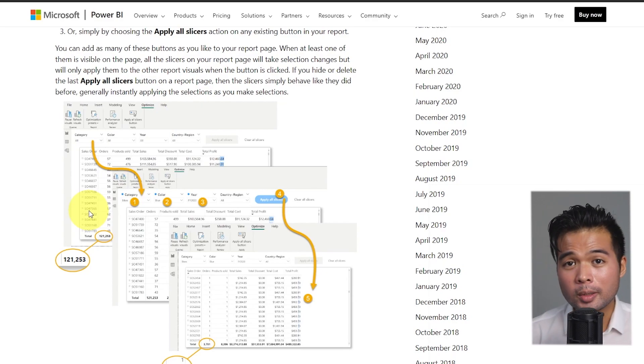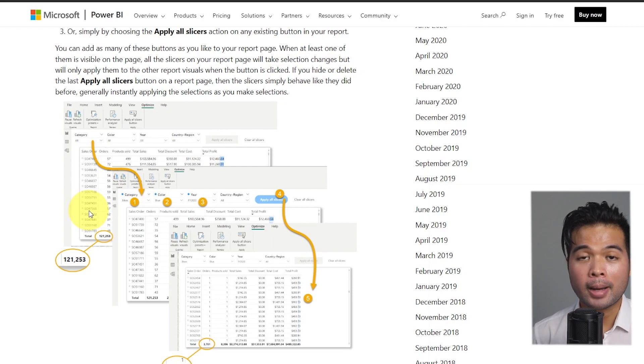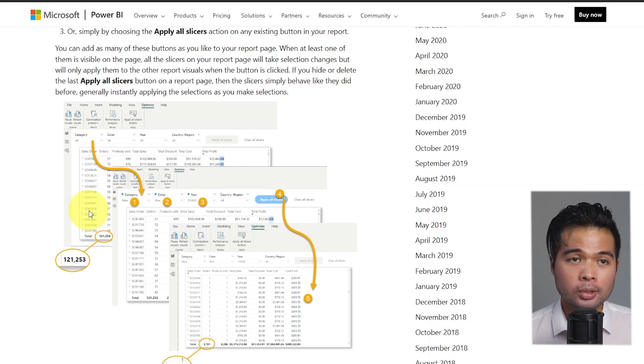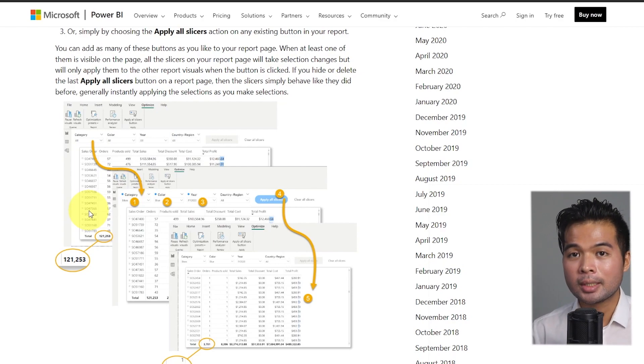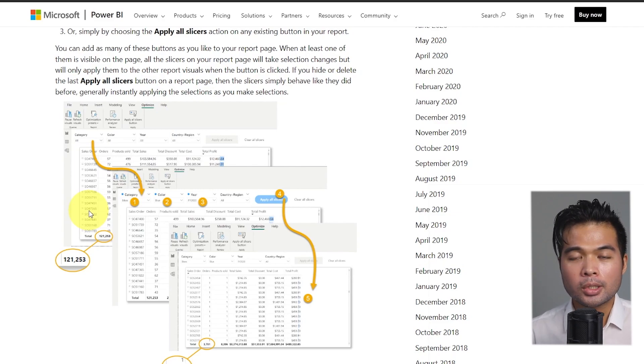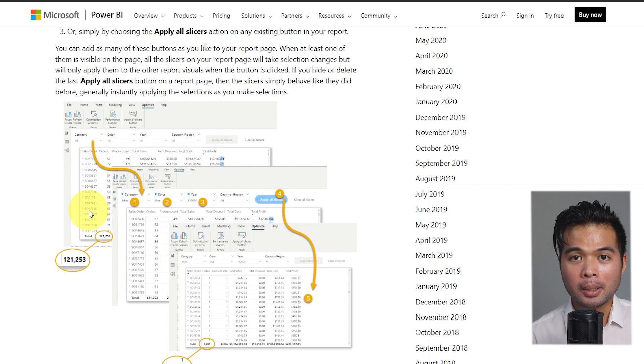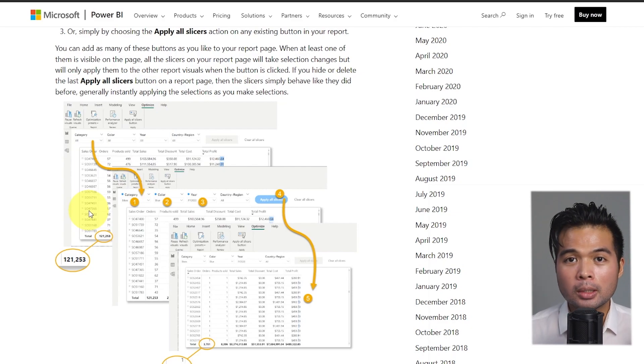One of the reasons to do this is to reduce the number of queries being sent back to the source. So instead of updating the data in the page multiple times every time you make a selection, you simply add this button so that those refreshes don't happen and it only happens once, only when they select that button.